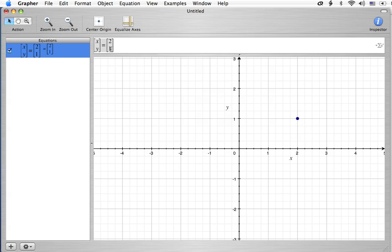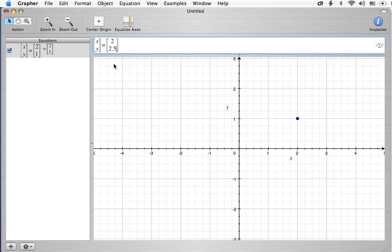You can go ahead and just make this 2. Well, let's keep it in the screen. Let's make it 2.5. 2, 2.5, and then we'll jump it up there. If I want to go to 1, 2.5, of course, it moves it over there.